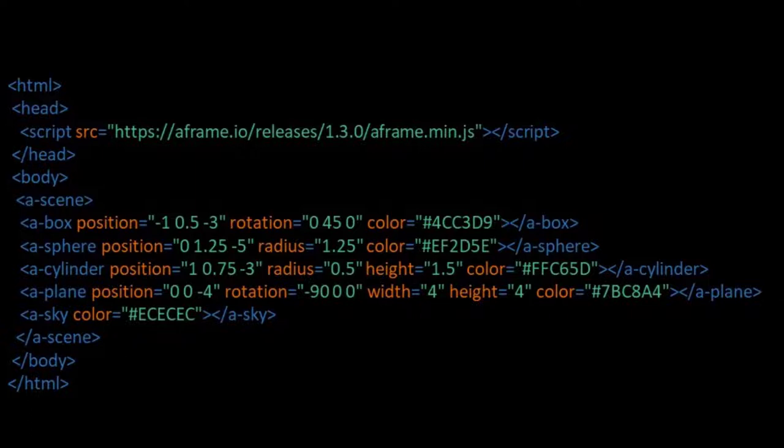What we also see is that each element has attributes by which we can define the characteristics of the element. For example the position, or the rotation, or color. So aspects of the material.